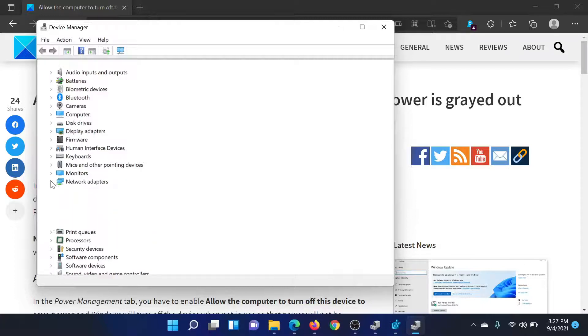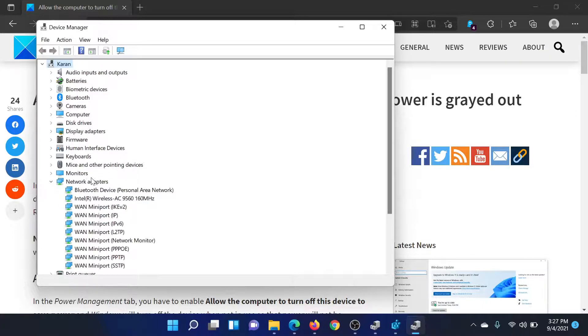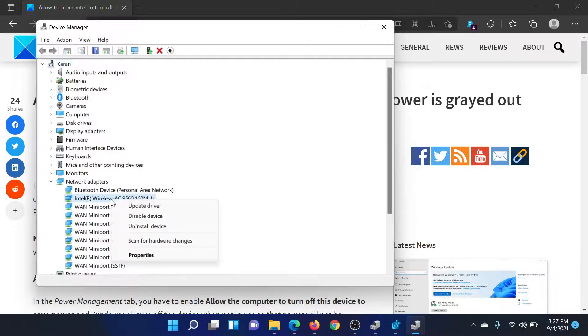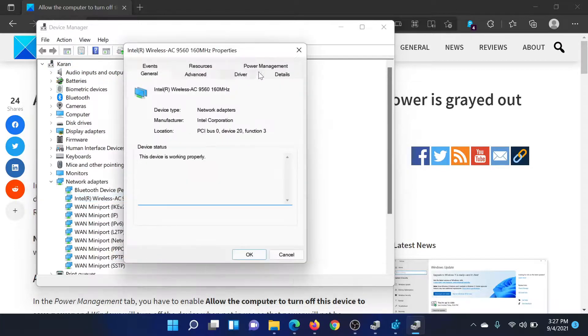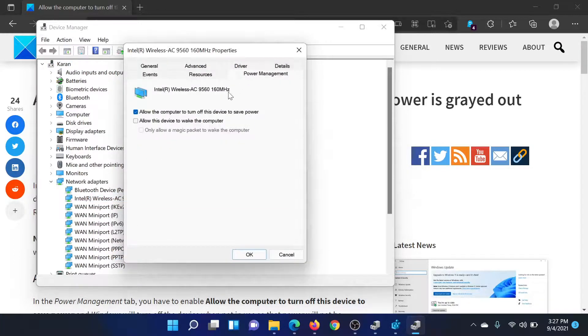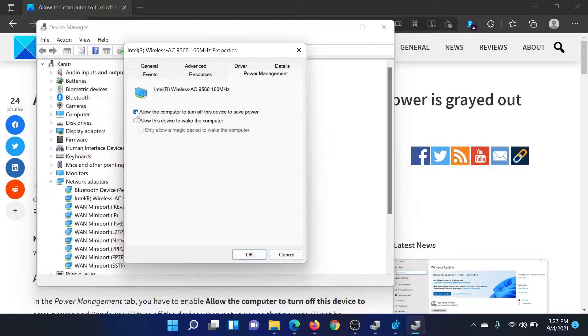This will open the Device Manager window. Now expand the list of adapters, let's say Network Adapters, and right-click on the network adapter. Select Properties, go to the Power Management tab. You'll find this option here and it is popular because users want to turn it off or on depending upon their preferences.